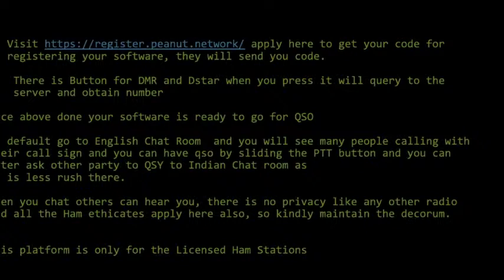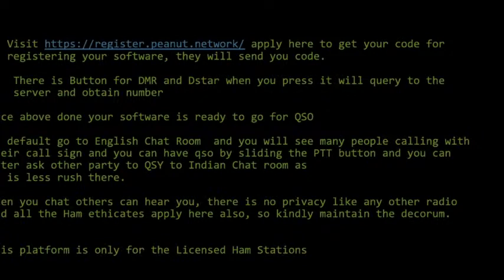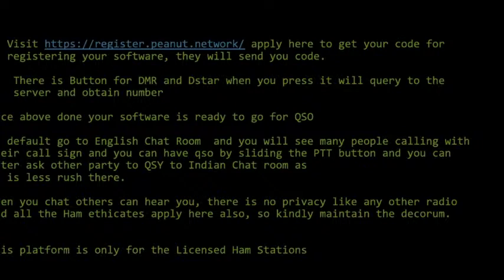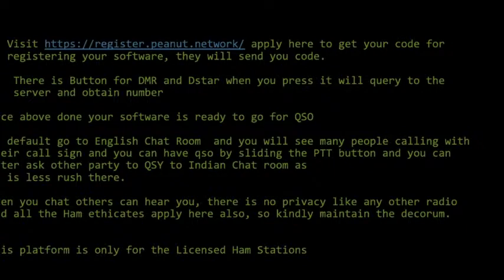Visit registerpnet.network and apply to register your software. They will send you a code within two to three hours on a working day — DMR and DSTAR registration typically takes no more than half a day. Once you have both registration numbers, register on the PNUT network and they will send you a code which you enter into the software.